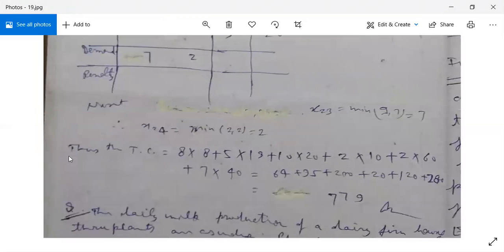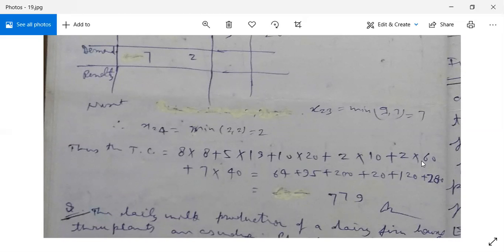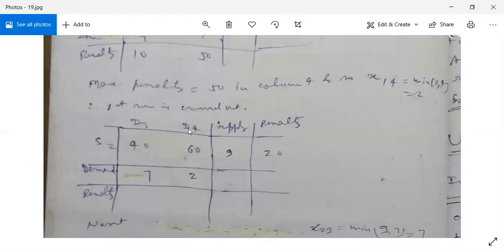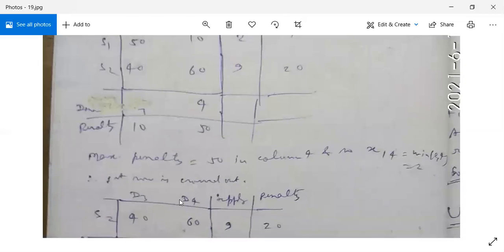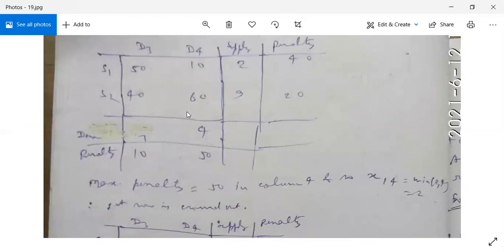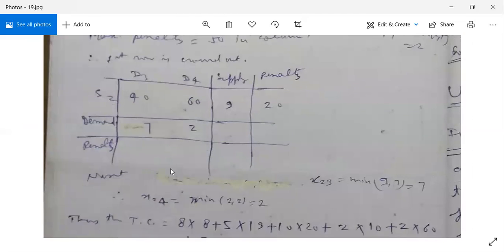X23 = 7 and X24 = 2. The total transportation cost = 8×8 + 5×19 + 10×20 + 2×10 + 2×60 + 7×40 = 779. This completes the first example.